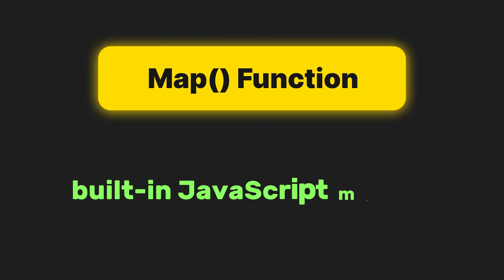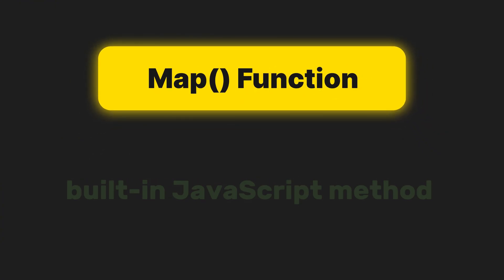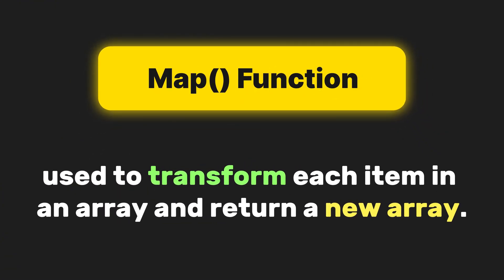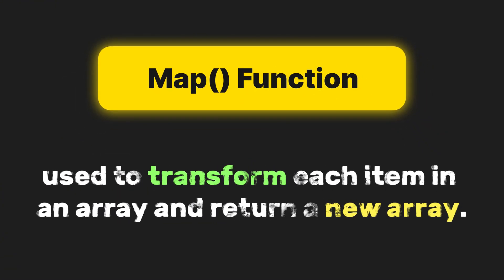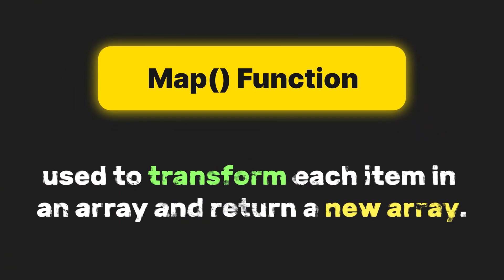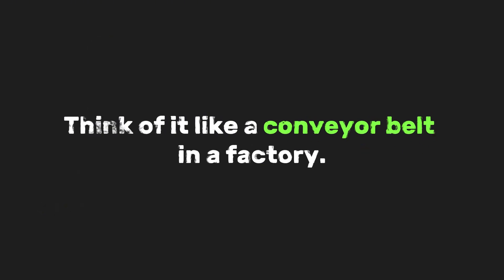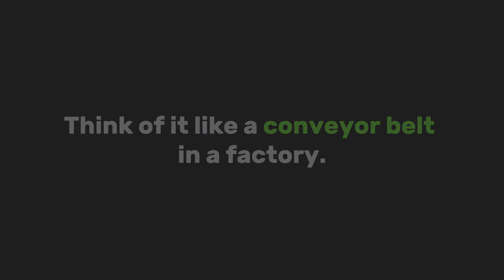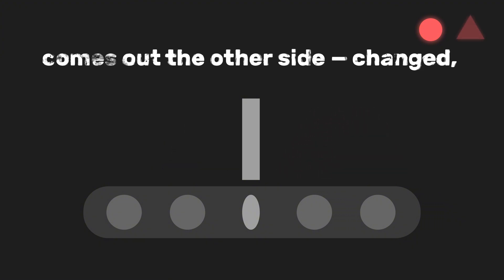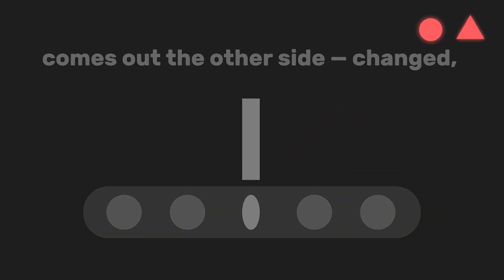It is a built-in JavaScript method used to transform each item in an array and return a new array. Think of it like a conveyor belt in a factory. Each item on the belt goes through the same transformation process and comes out the other side, changed, but still in the same order.